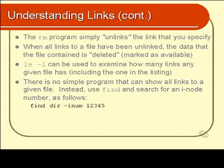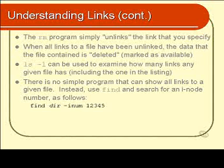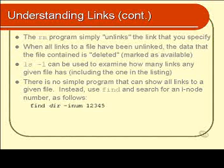You type find, followed by the directory to search, then specify the inode number using the -inum flag. Which directory do you choose? Probably the root directory, unless you know all the links are in a given subdirectory.